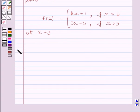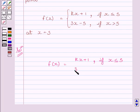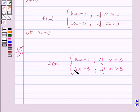Let us now start the solution. We are given f(x) is equal to kx plus 1 if x is less than or equal to 5, and f(x) is equal to 3x minus 5 if x is greater than 5. We are also given that the function is continuous at x is equal to 5.